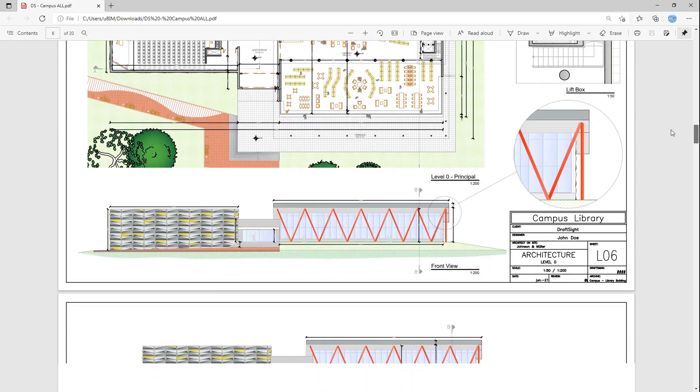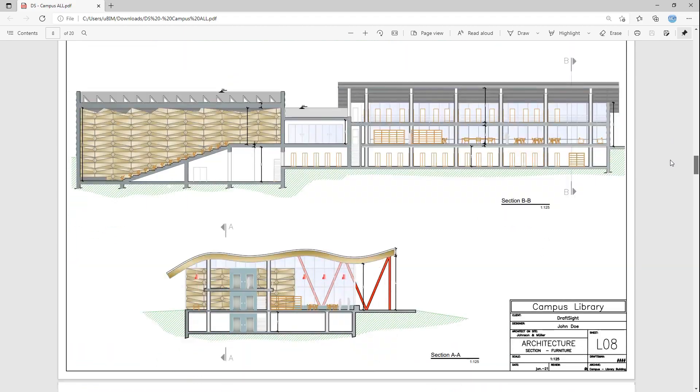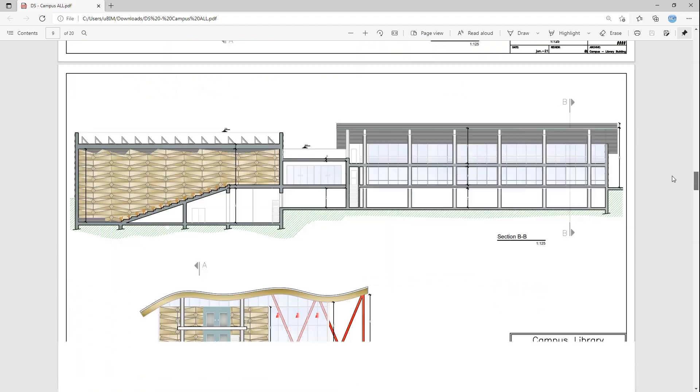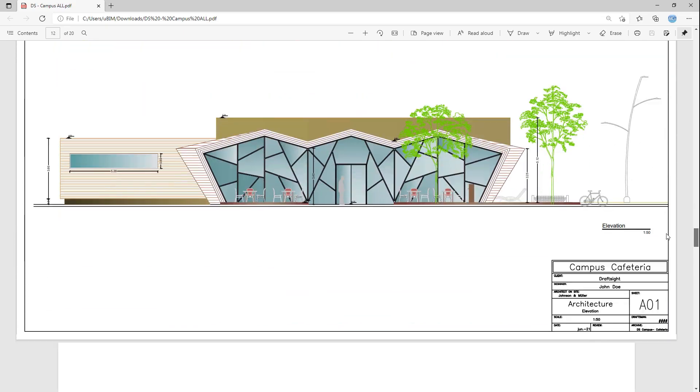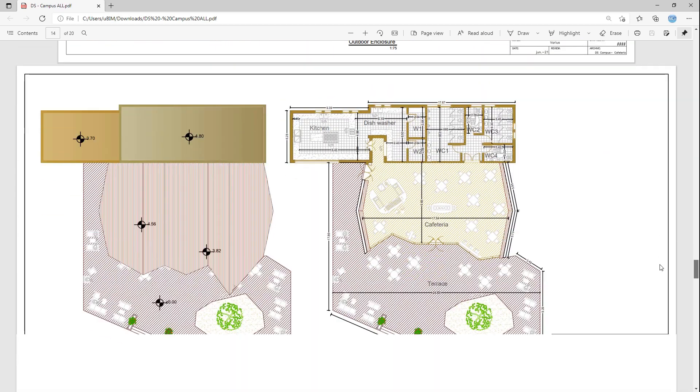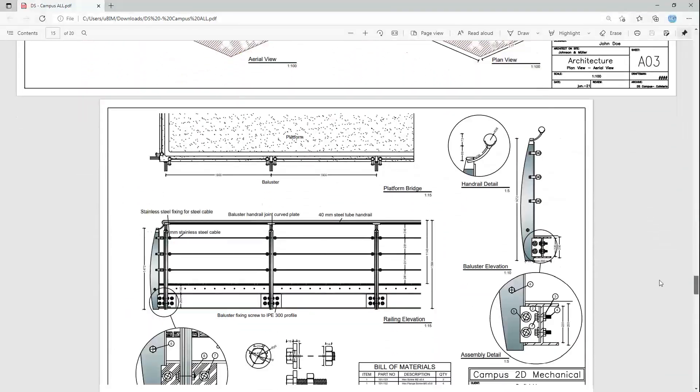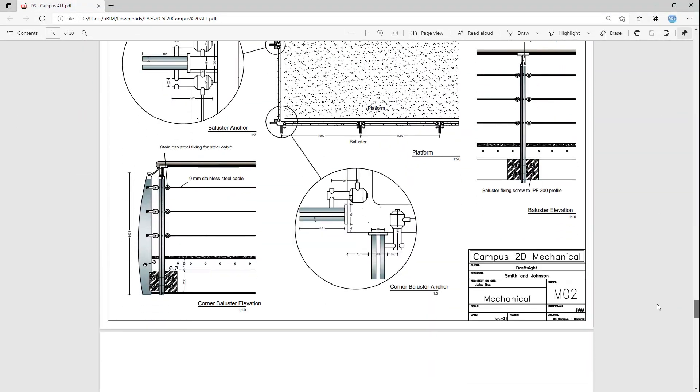With DraftSight Professional, you can print each drawing to PDF. The difference in DraftSight Premium is that you can additionally use sheet sets and the publish command to organize multiple drawings and combine them into a single PDF.